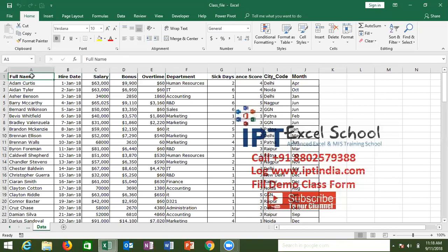I want to find out how many employees are in each department — every department. So I want to summarize the number of employees department-wise: which department has how many employees working.